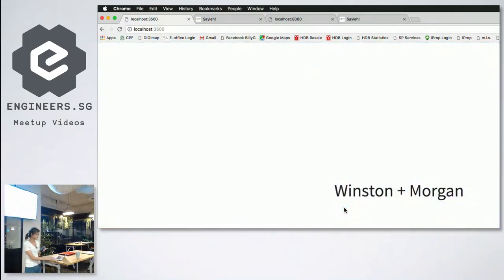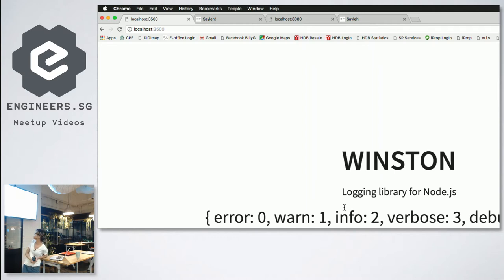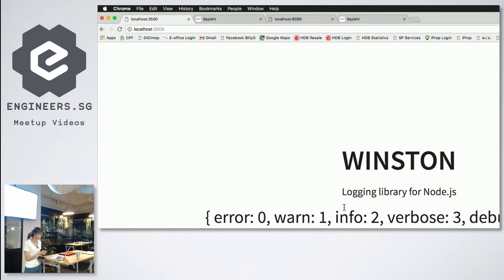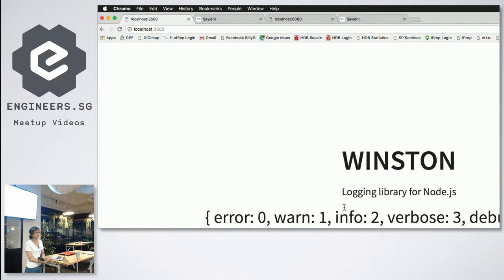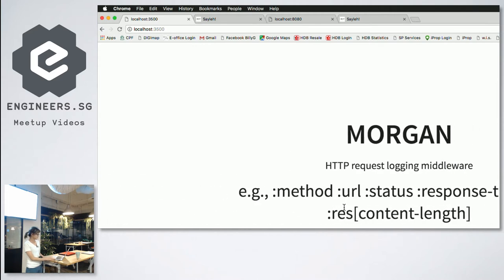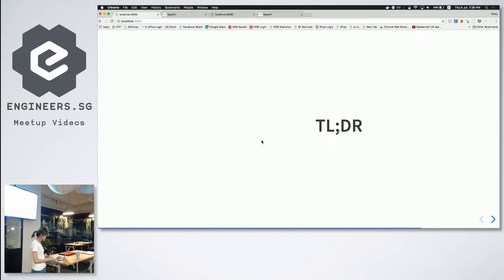And I'm actually using Winston and Morgan as loggers. Winston is a logging library in Node.js if you guys use Node.js. Winston is awesome because you can see the different levels of logs. For example, if I set my log level to verbose, I will only be able to see logs which are lower in level. So error, warn, info I'll be able to see. If I set it to debug, I can of course see more of those logs. This actually helps to segregate different logs for different environments. And Morgan as well. Morgan is an HTTP request logging middleware. Any endpoints that you hit, Morgan will actually record it for you.